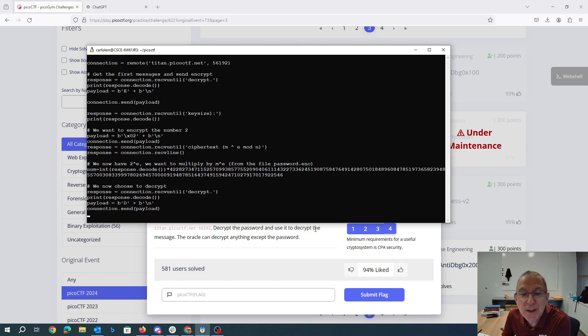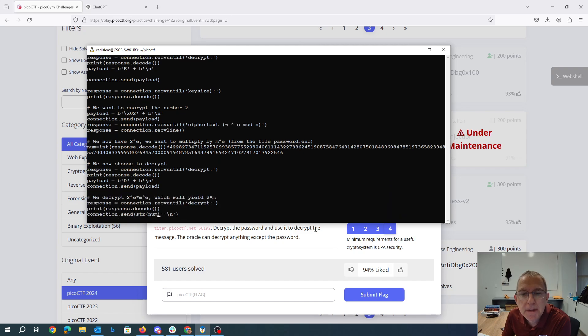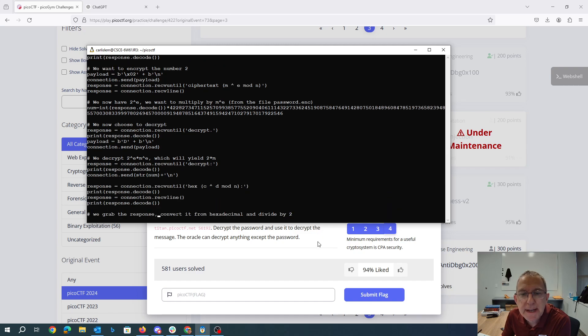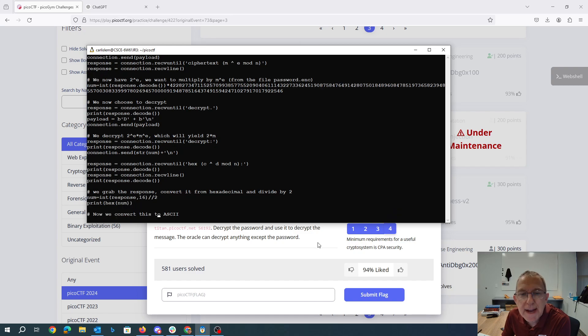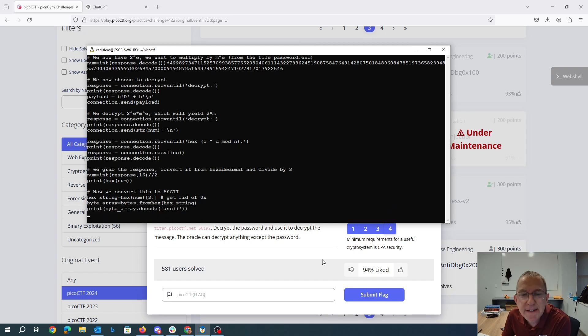We are going to decode that. So I send this num, ask it to be decrypted. It's going to give us back a hexadecimal string. So we convert that hexadecimal string to a number. We divide it by 2. And then we convert that to ASCII.